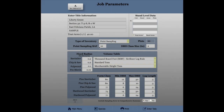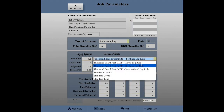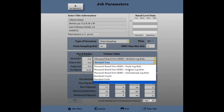You can set the point sampling BAF and the DBH class for this particular cruise. You can also set the fixed radius information and choose the volume tables for each particular product.